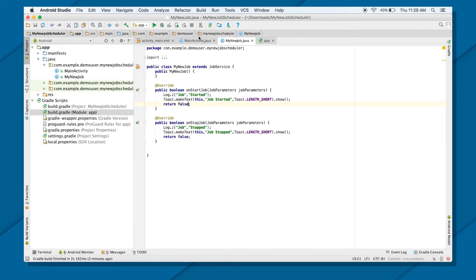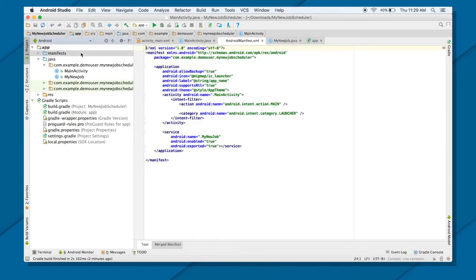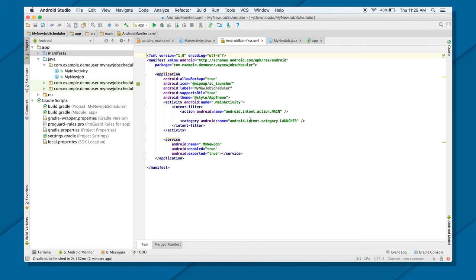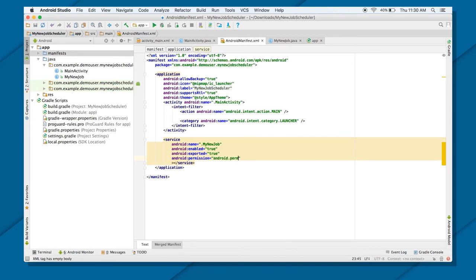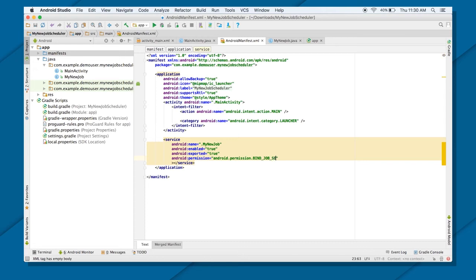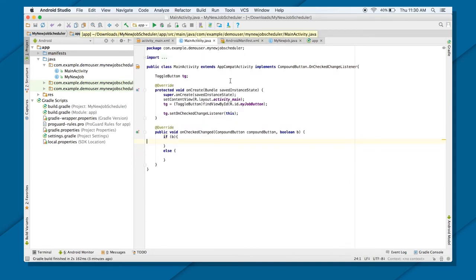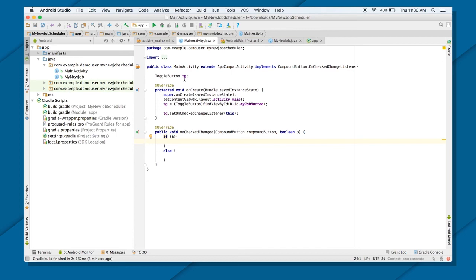So once you have the service, now I can go into my manifest file. You can see the service is already registered. All I got to do here is one more thing that is add the permission. If you remember that we need the permission here. And what kind of permission I need? Android dot permission dot bind job service. So that's the permission I will be required. And once I put that, my service is ready.